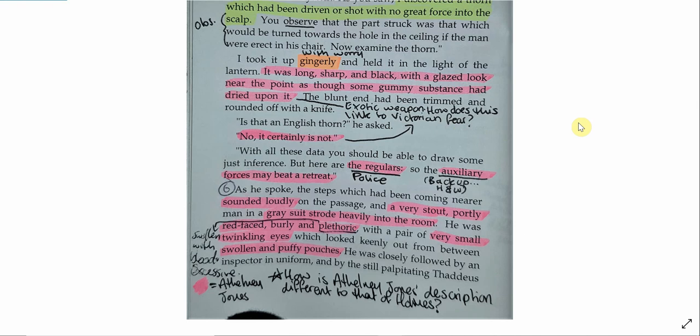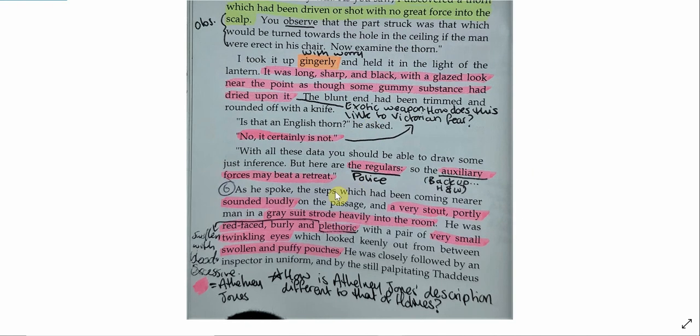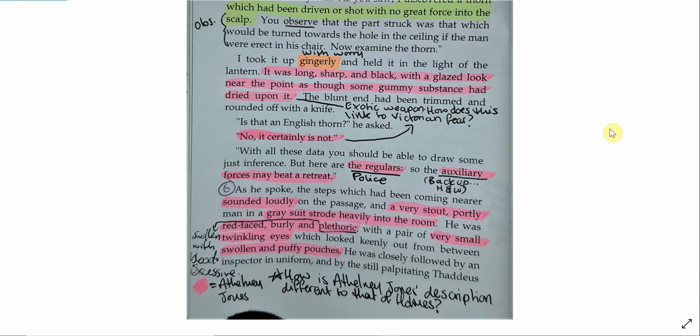And this links to Victorian fear. The idea that something from a foreign country could come to England and kill people, or something from a foreign country could be used against an English person. This is Victorian fear. And it's fear of the colonies. And the description of the dart links to this, the use of the words sharp, black, the gummy substance, a very strange idea to a British person that you would put a gummy substance on a thorn. These are intimidating images. They're designed to scare the Victorian audience. And then finally, we have the beginning of the representation of the police.